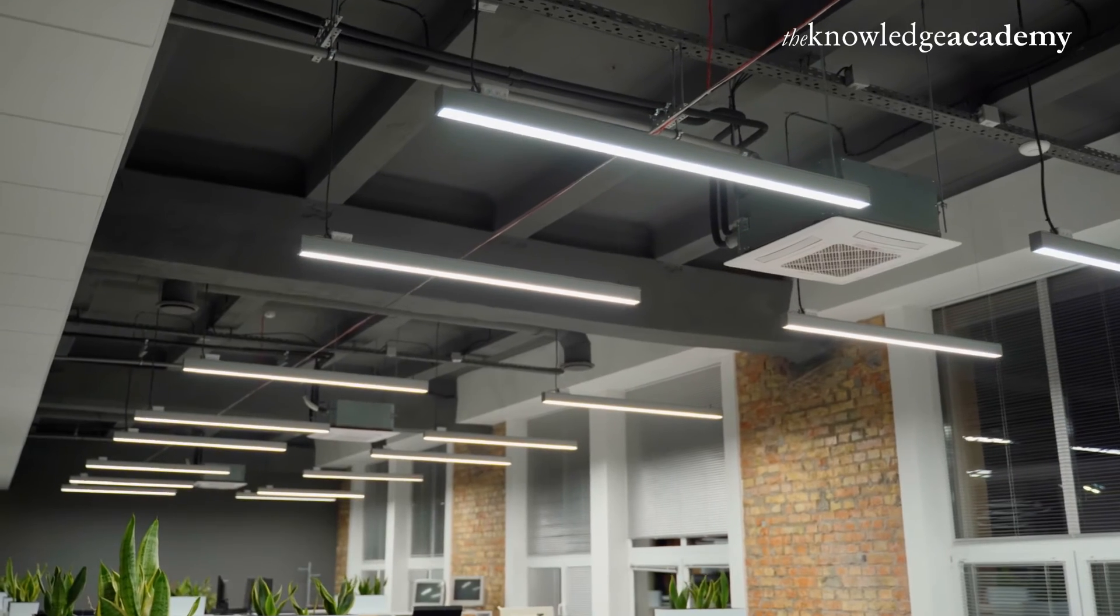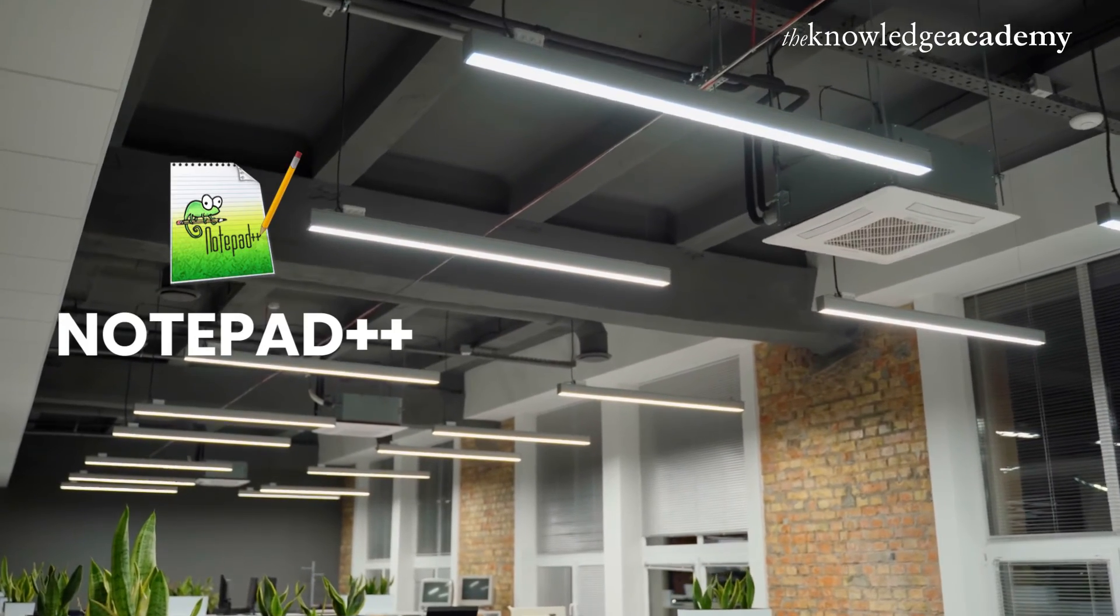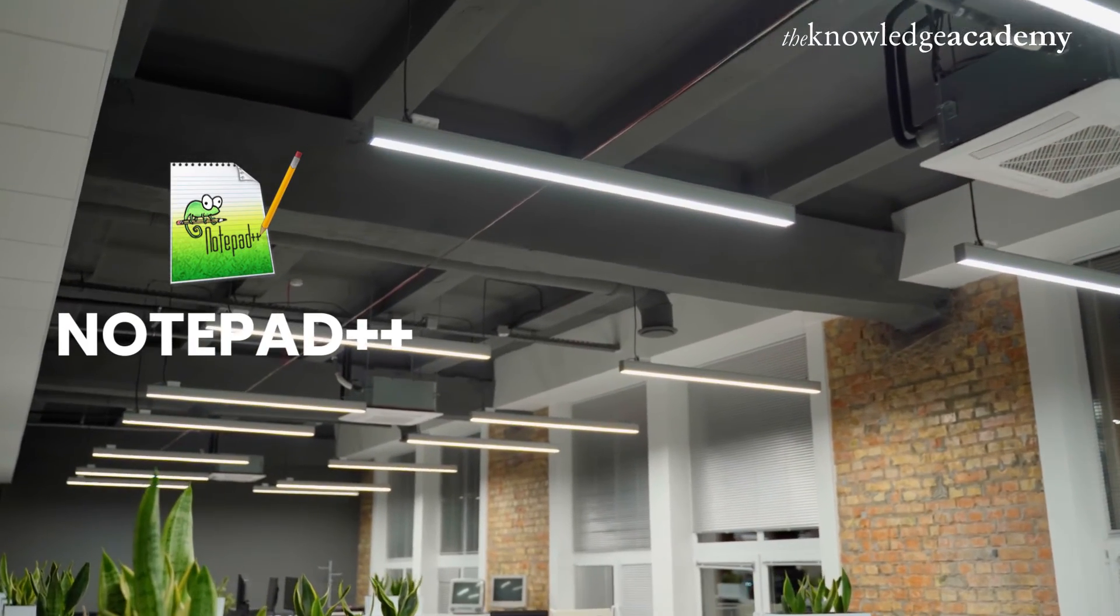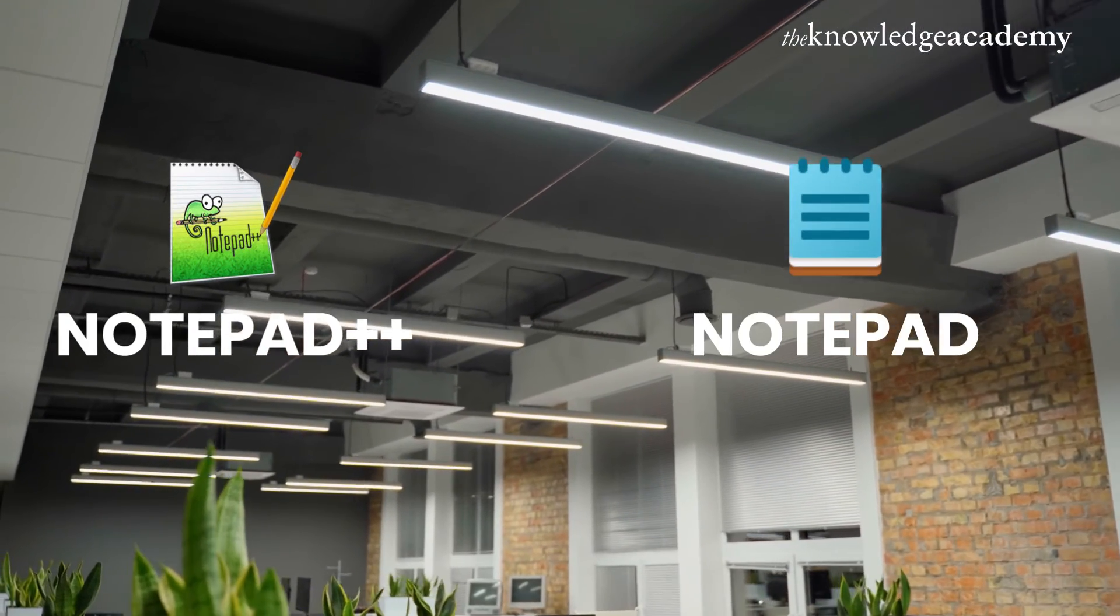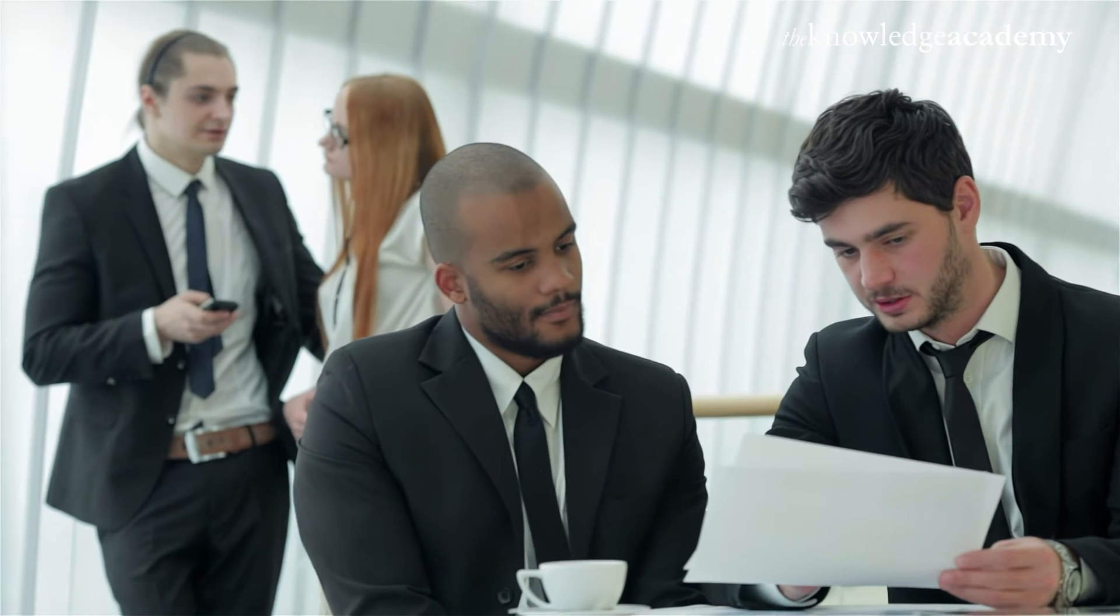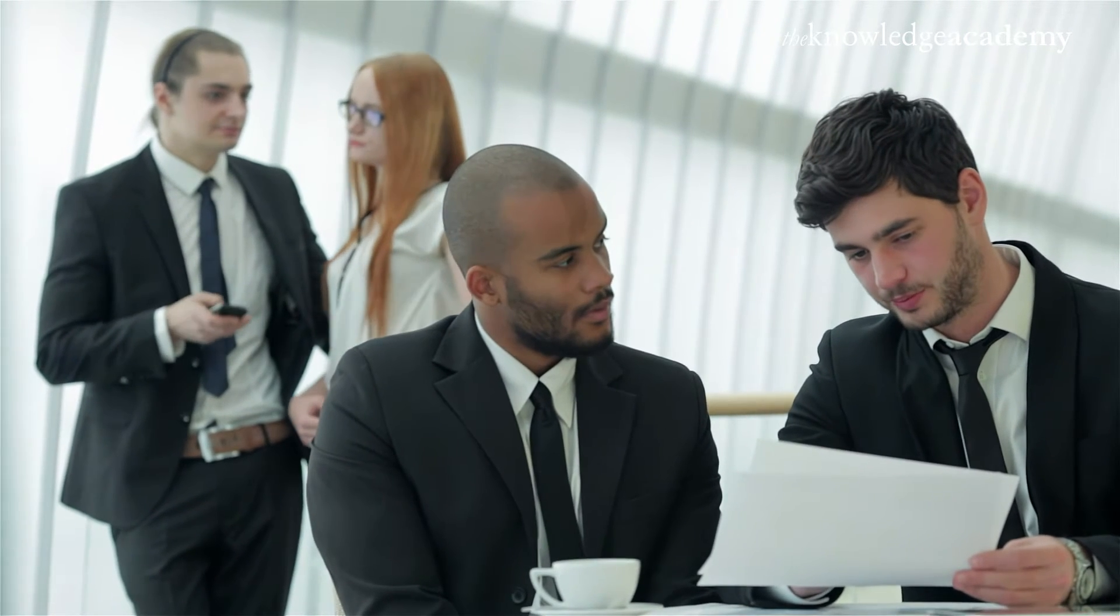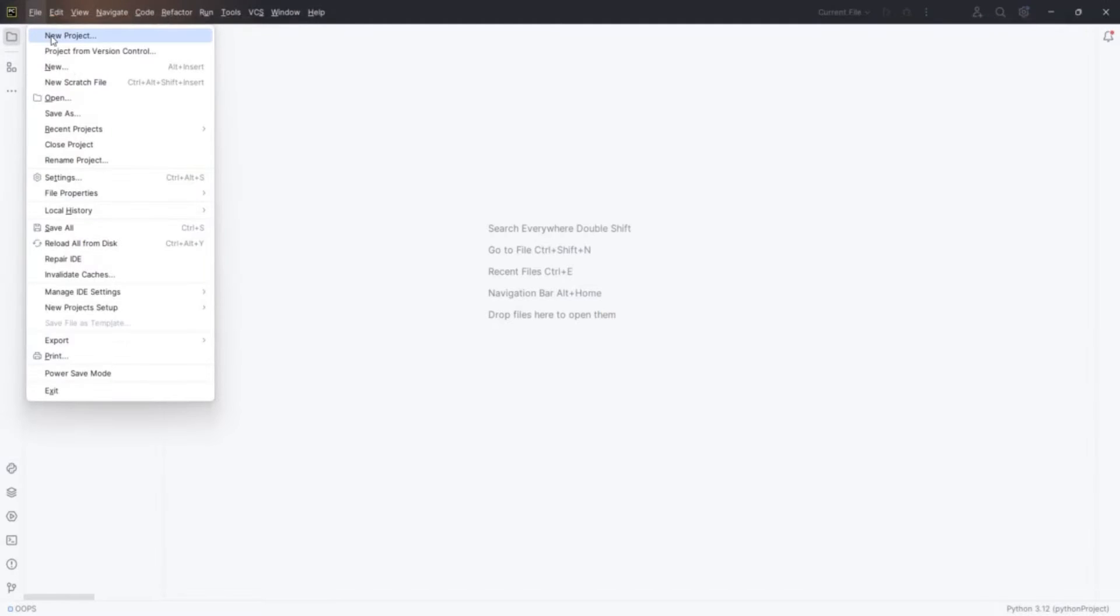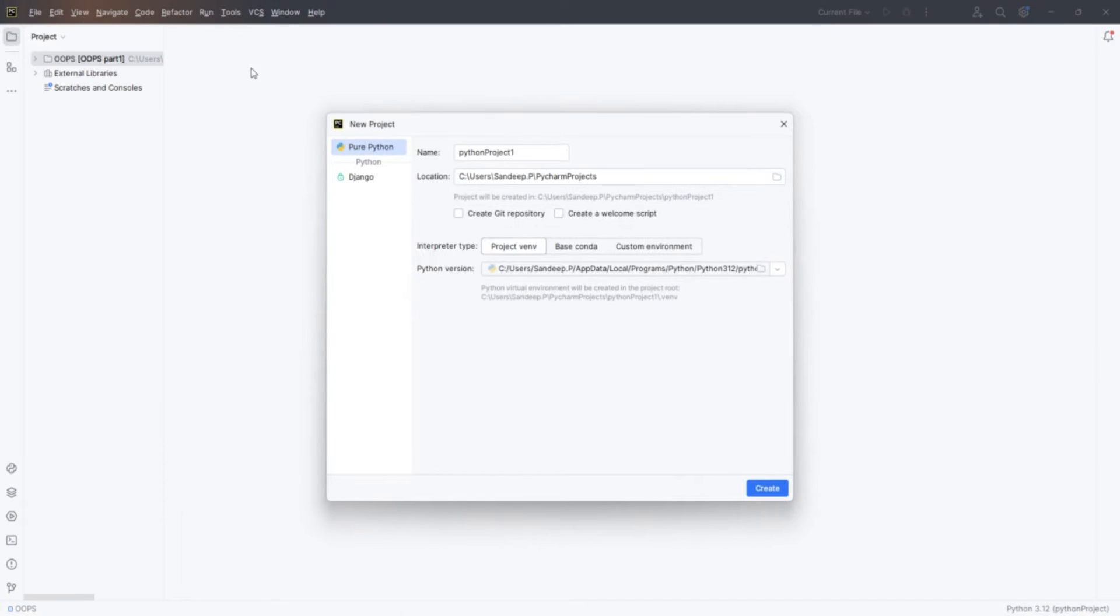Even simpler options like Notepad++ or just the basic Notepad can work if you prefer a minimal setup. Each tool has its strengths, so choose the one that best fits your coding style and comfort level. Let's now get back to using PyCharm and start setting up our library management system project.